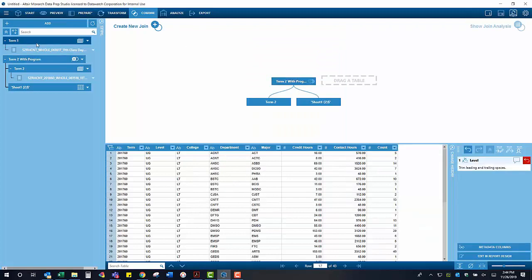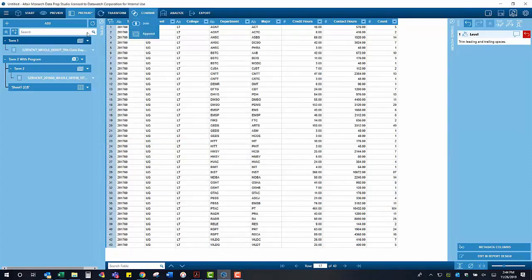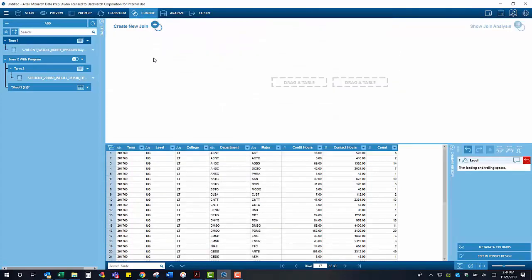In order to attach that program information to our term 1, we are simply going to use those same steps that we used to combine with term 2 with term 1.